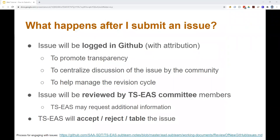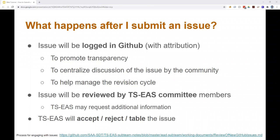So what happens after you submit a bug report or a feature request? First, members of the TS-EAS subcommittee will review the request and then log that issue in GitHub with attribution. Then the committee will further consider the issue and also seek input from the larger community. If you want to learn more about this review process, you can see a link at the bottom of the slide here. So after the issue is logged in GitHub, most likely the sub-team that's charged with oversight of the relevant standard will discuss the issue at their next meeting.